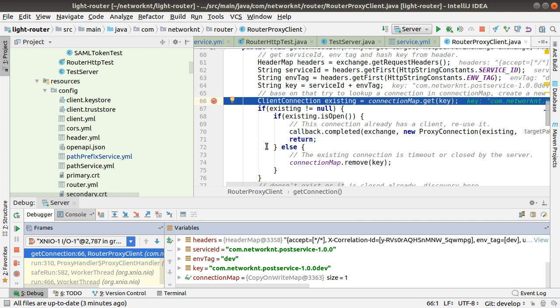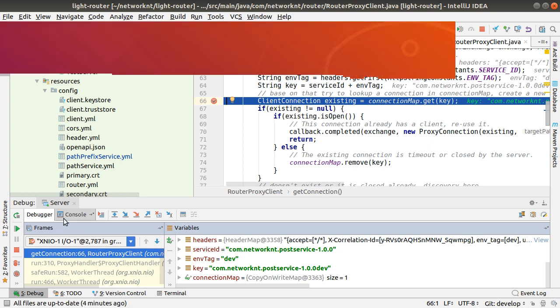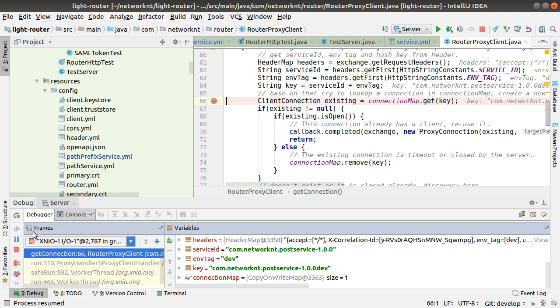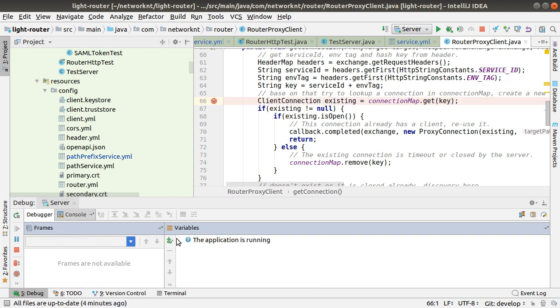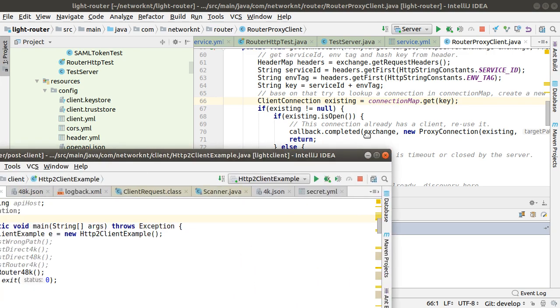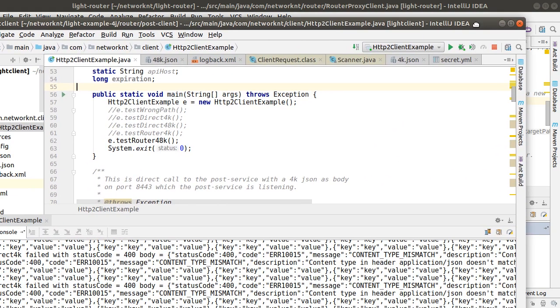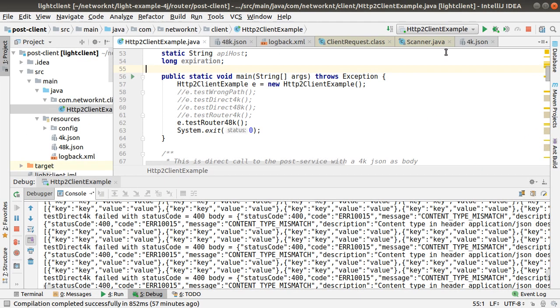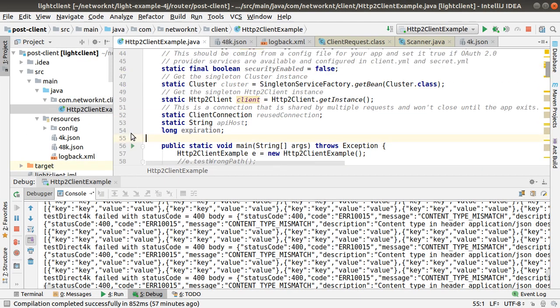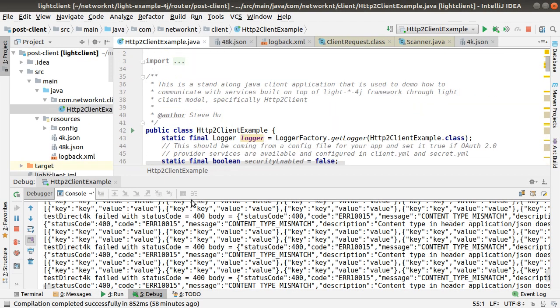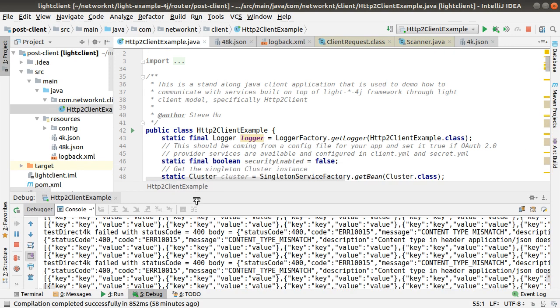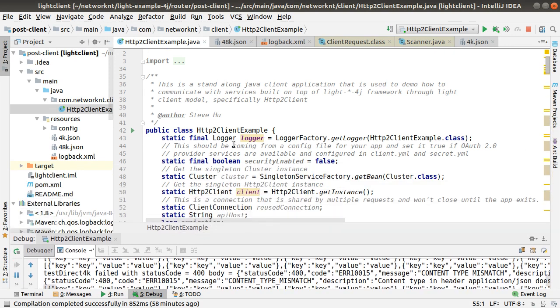To make the things a little bit more fun, what I can do is I can bring in a real client. So this time I create another application. This application is basically a simulator standalone client and I'm going to call the router from the client.